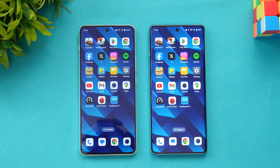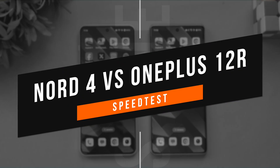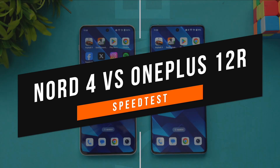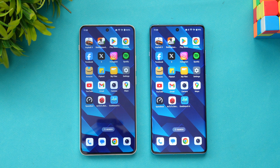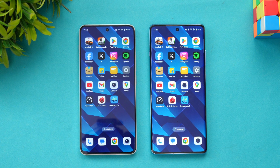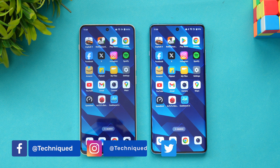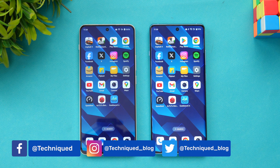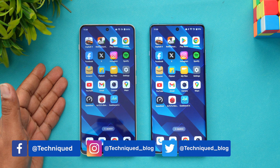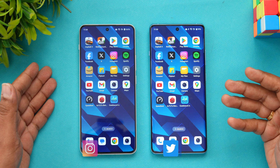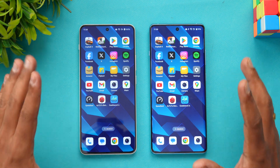Hello friends, welcome back to yet another speed test comparison. Here we have the newly launched OnePlus Nord 4, and we are going to do a quick speed test with the OnePlus 12R. While these two devices are in slightly different price segments, with the OnePlus 12R retailing for around ₹13,999 in India, the OnePlus Nord 4 comes with a really powerful chip. Both devices have a lot of similarities including OxygenOS 14.1, and both have really good processors — the Snapdragon 7 Plus Gen 3 and the Snapdragon 8 Gen 2.